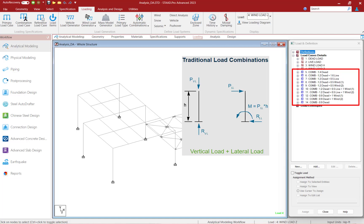It is important to note that if you are performing any type of second-order analysis — including a P-delta analysis, a direct analysis, or an analysis that contains tension-only or compression-only members — you would need to generate repeat load cases to represent your load combinations.